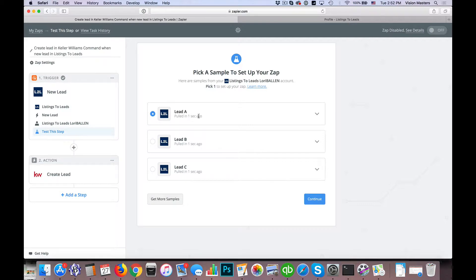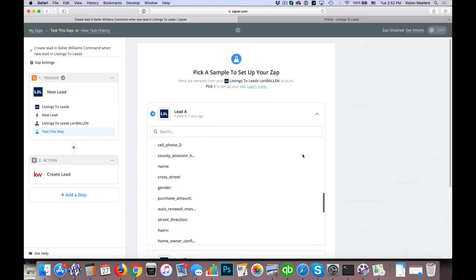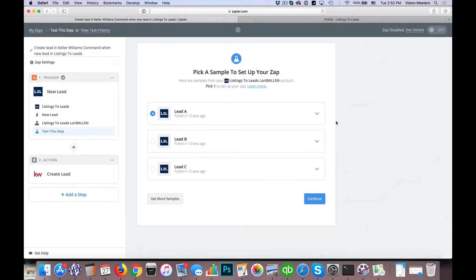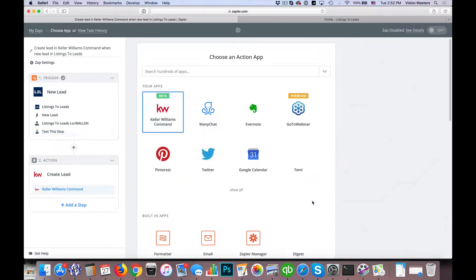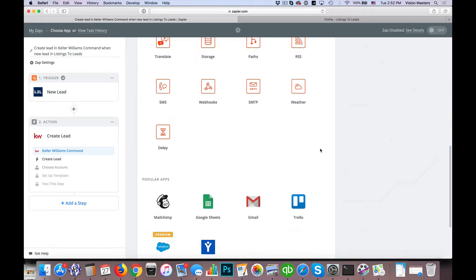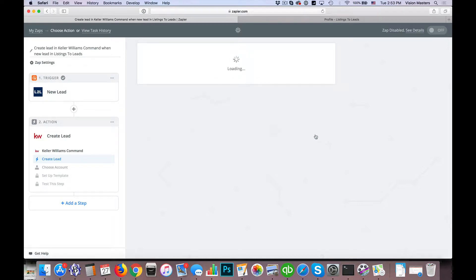Now it's looking for leads that are in Listings to Leads to use as a sample to set up the right fields. I can see some lead information in here, so I'm going to utilize this lead and hit continue. It already has Keller Williams Command selected for the next steps, so we go ahead and hit continue. We're using the 'Create Lead' option in Keller Williams Command, so hit continue.